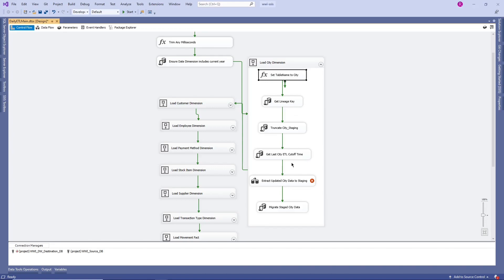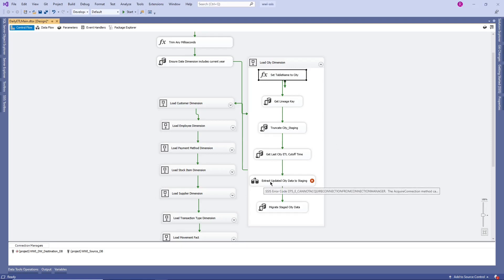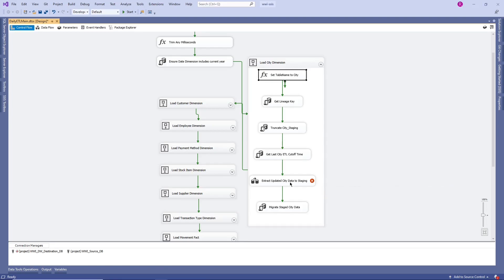So what's our source query here? We have lineage key, truncate table, and last city ETL cutoff time — these three are not related to loading. The relevant step is 'Extract Updated City Data to Staging.' This is the loading step — we are extracting updated city data to the staging table. On the first run it will load all data into the staging environment, and on the second ETL run it identifies and gets only updated information to populate into staging.